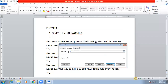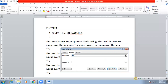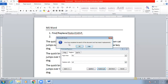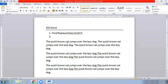In Find What, write the old factory name — for example, 'fox' — and in Replace With, write 'cat'. If you click Replace it will replace only the first one; if you click Replace All, all occurrences of 'fox' will be replaced by 'cat'. It has shown nine replacements have been made. The shortcut is Ctrl+H.